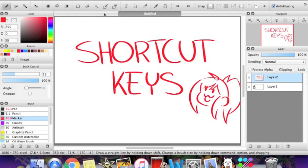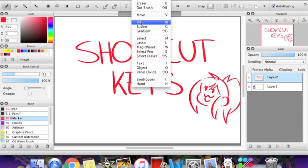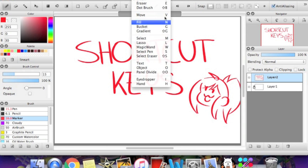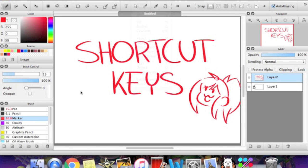So the first thing we're going to talk about is the tool tab up here. When you click on it, all of your tools will show and right next to it is the shortcut key. So the brush is B, eraser's E, all that good stuff.